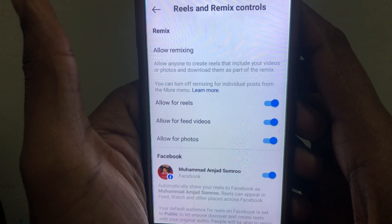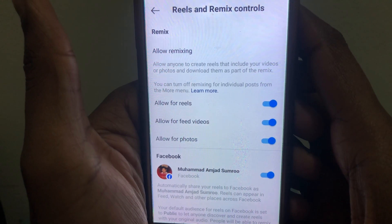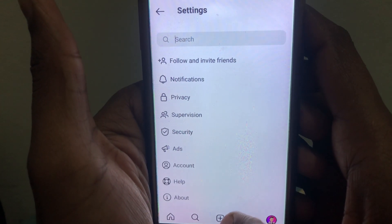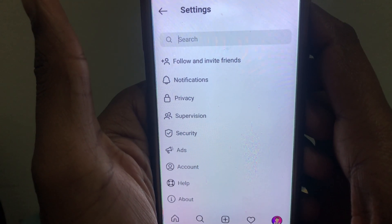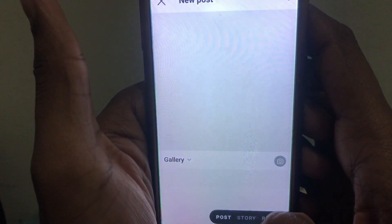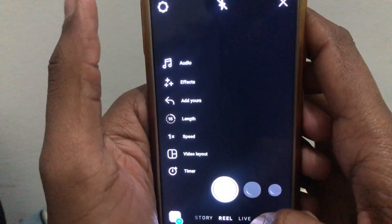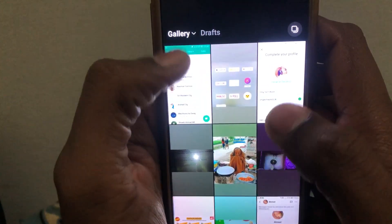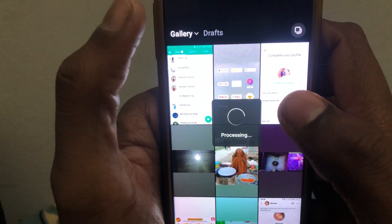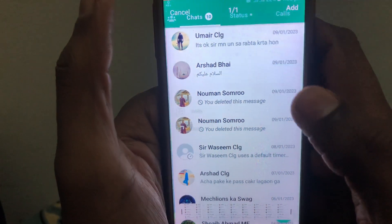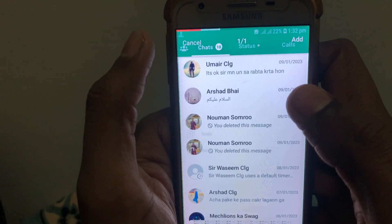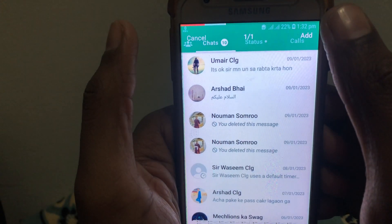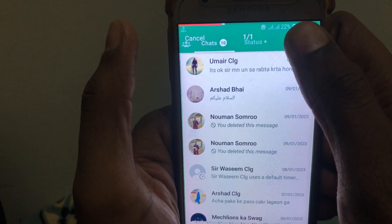After doing all the settings, I will show you how to upload reels. First, click on the story icon or the plus icon. After clicking, you can select an already existing photo from your gallery. Select any photo you want to upload as a reel. You can also add music to it.